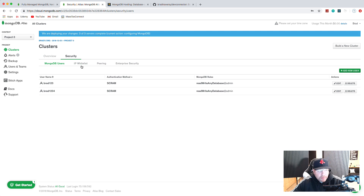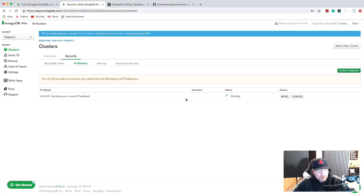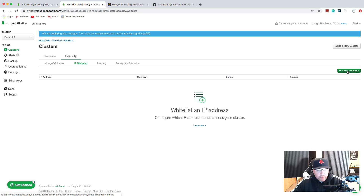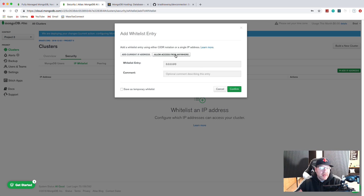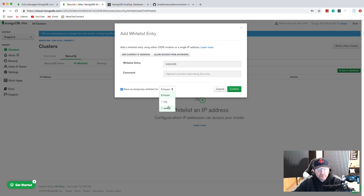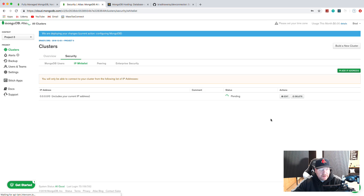These users can read and write to any database. Then what you want to do is go to IP Whitelist and add an IP address. You have a couple of options: you can add your current IP address, which would be your dev machine, and then once you deploy you'd put your server's IP address. Or you could allow access from anywhere, which is what I'm going to do. That will allow connecting from anywhere with the username and password, but for a production application for a client I'd suggest just adding your specific IP addresses.